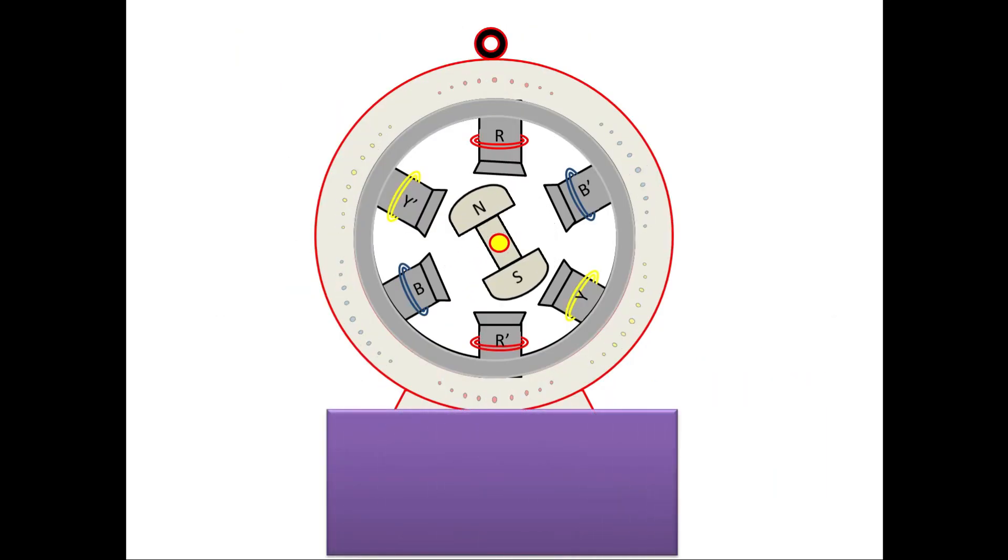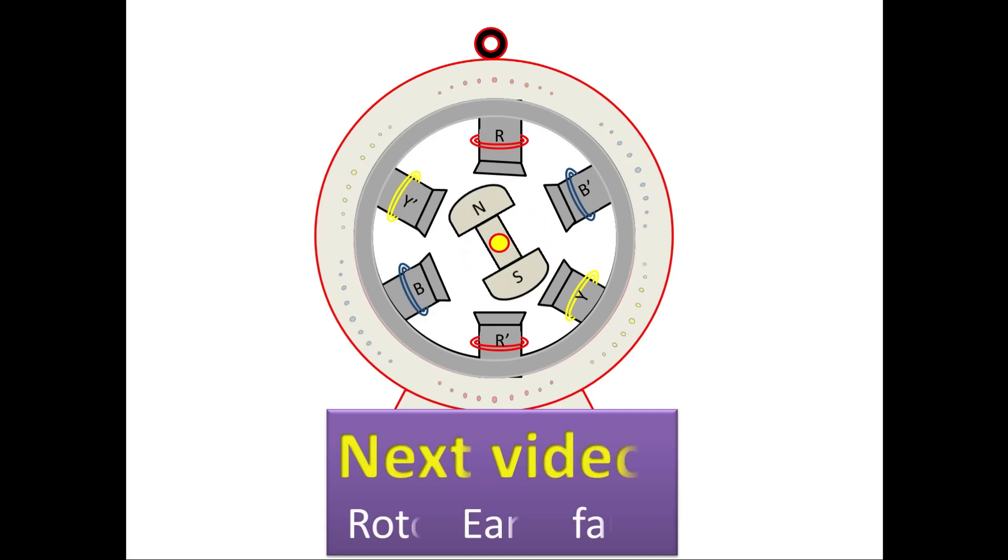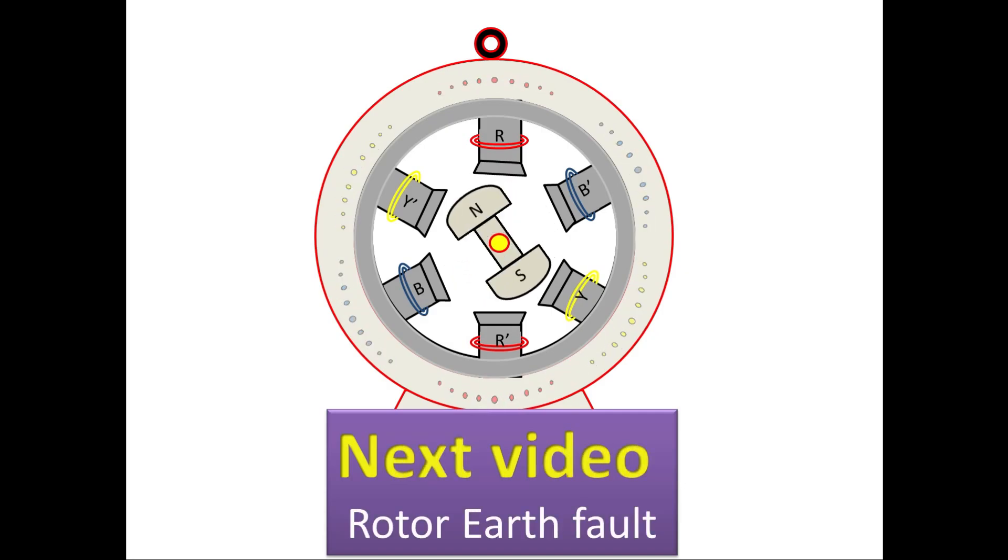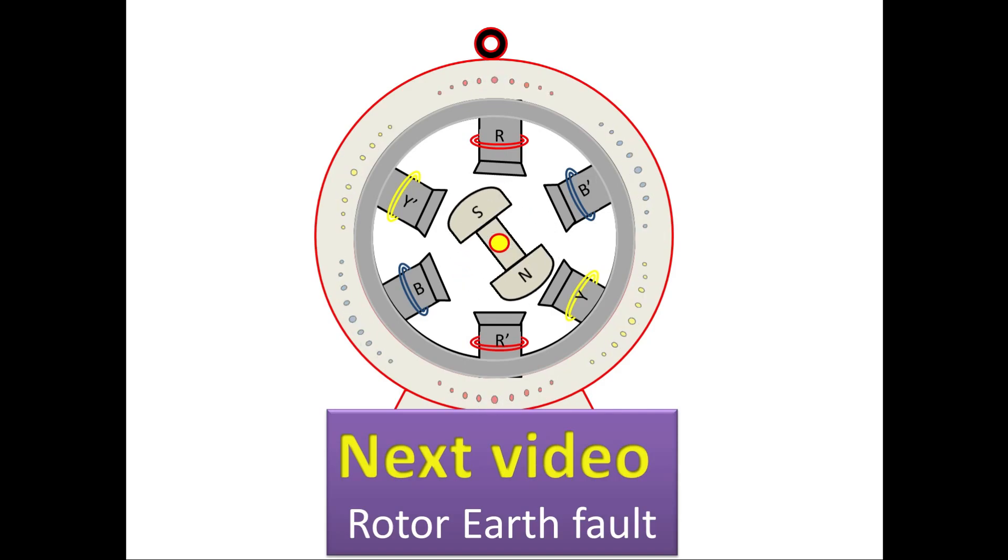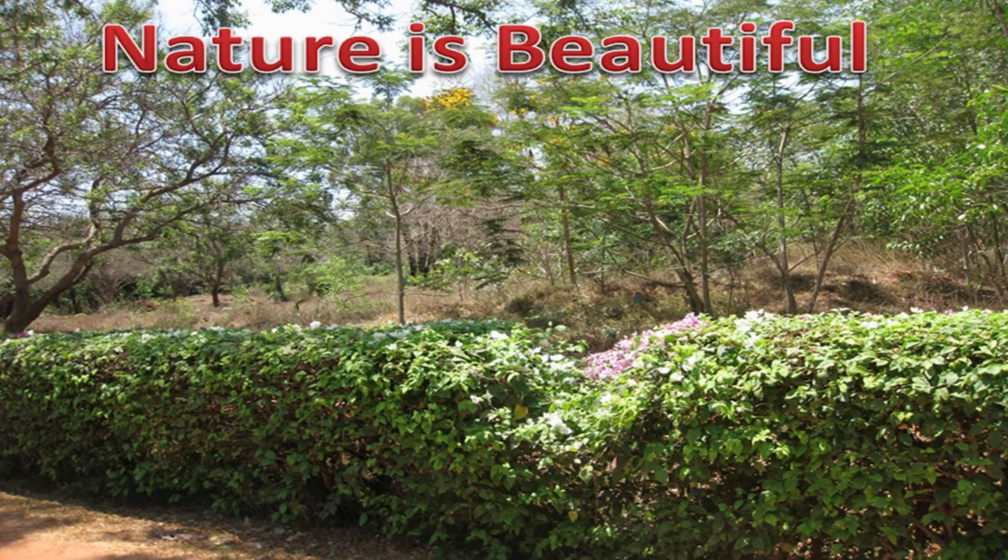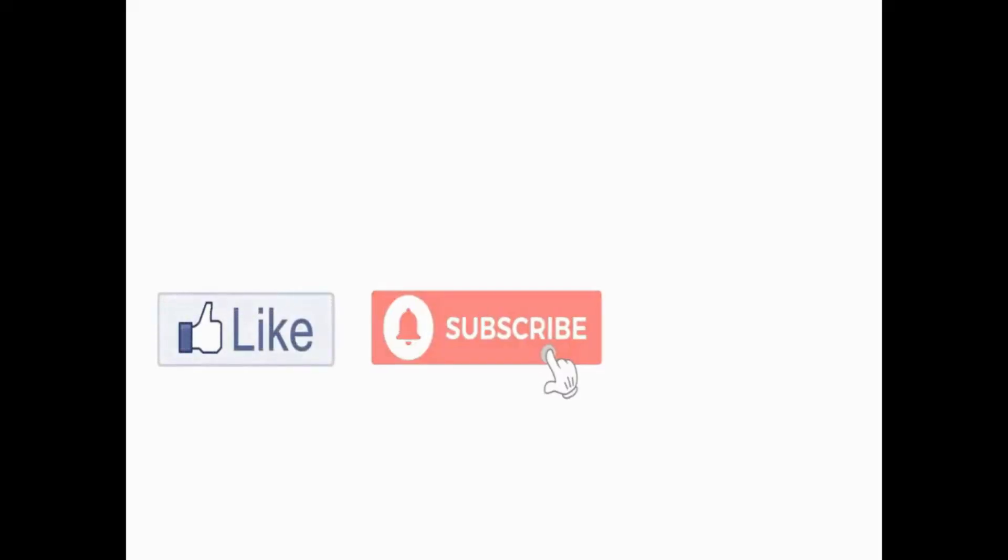I believe that loss of field is now become very easy for you all. On next section, I am planning for rotor earth fault. We came to the end of this section. See you on next video. If you like this section, then please share to your friends and colleagues. Take care and bye from Barney Tech channel. Thank you for watching this video.